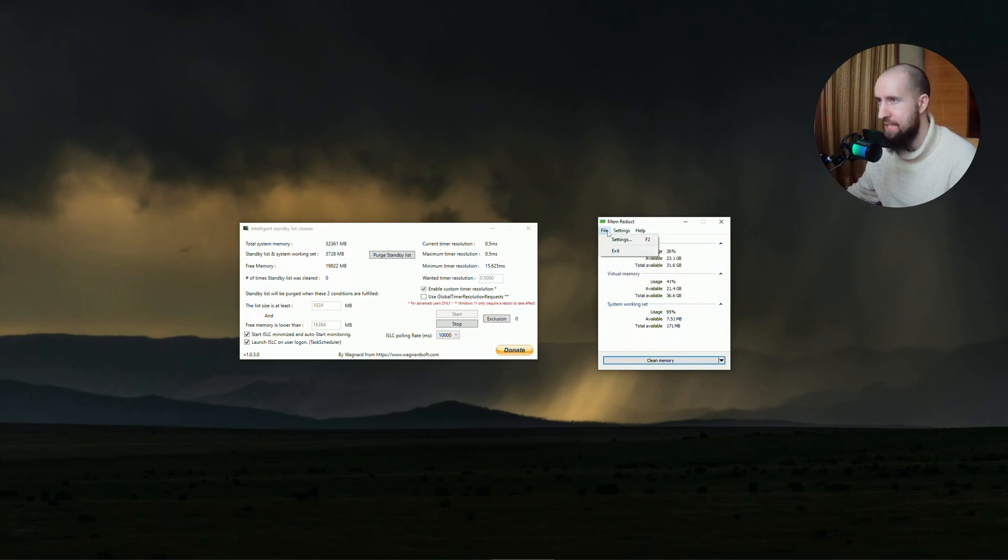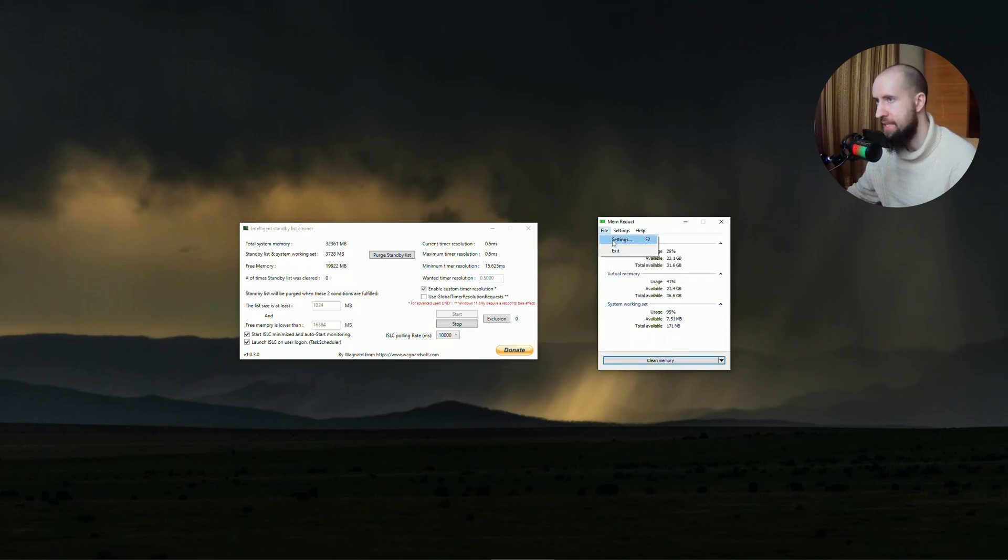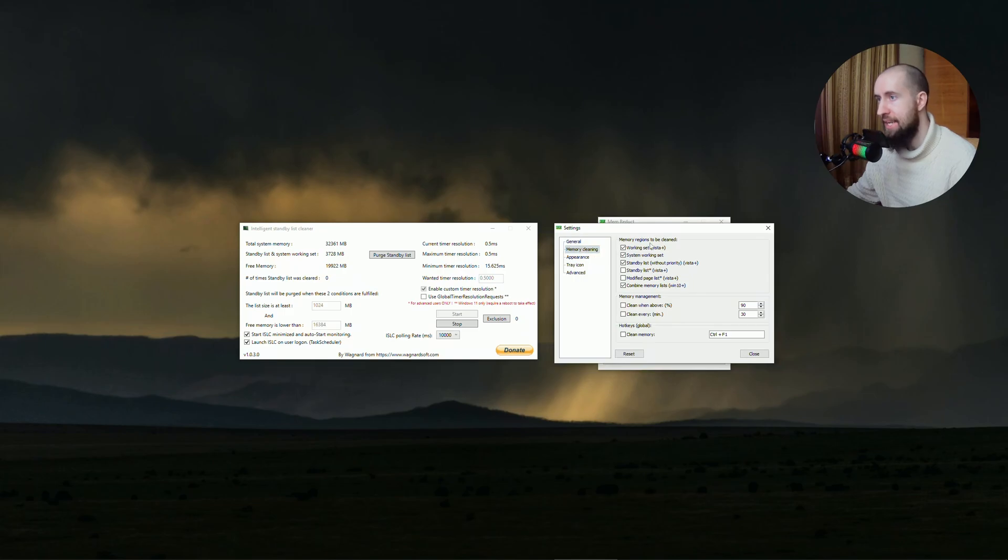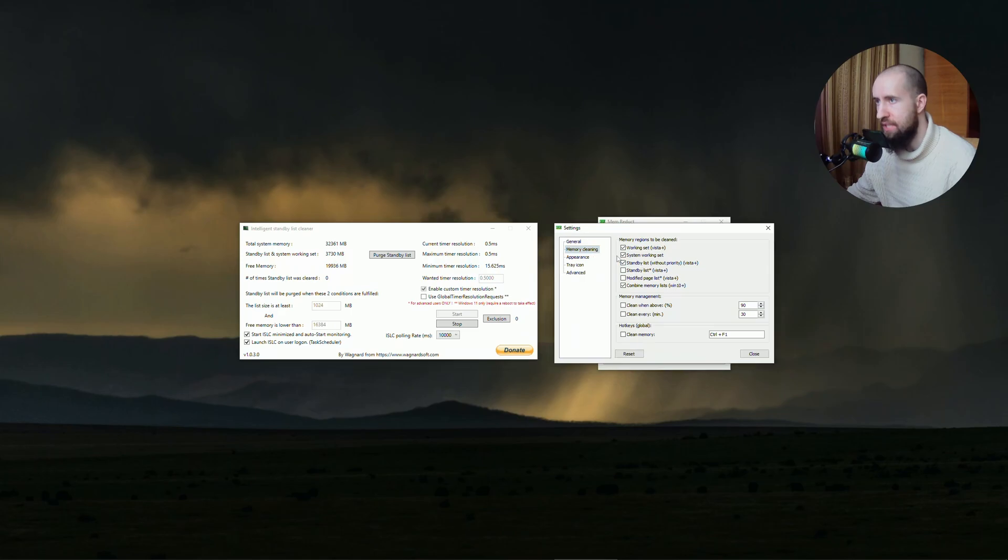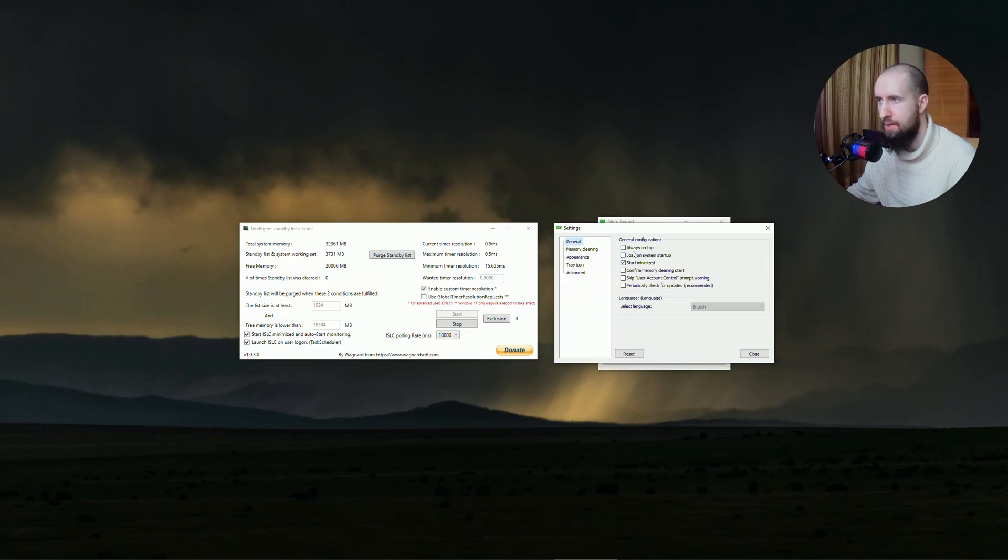Go to settings, right here file then settings, and set everything the way I set it here. Combine memory list, Windows 10 standby list, all of this stuff, just leave it on. Everything else you can load on system startup if you want, start minimized, just click on all this stuff.